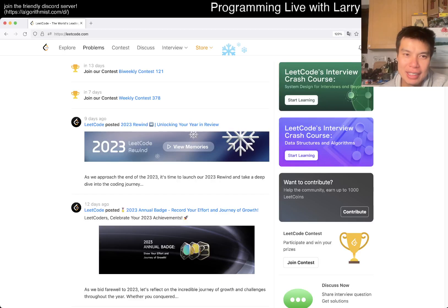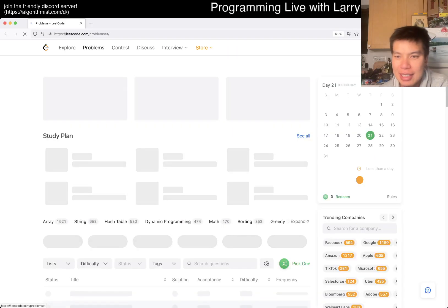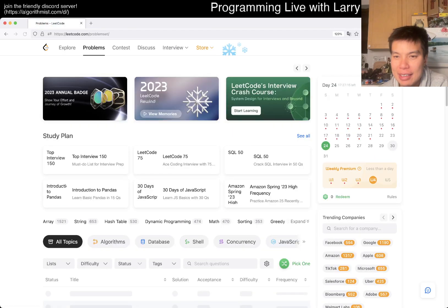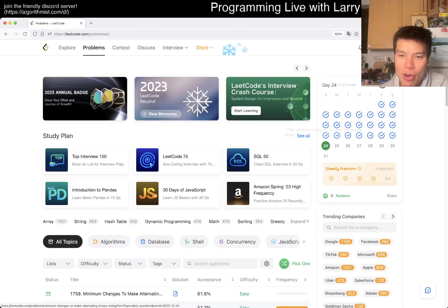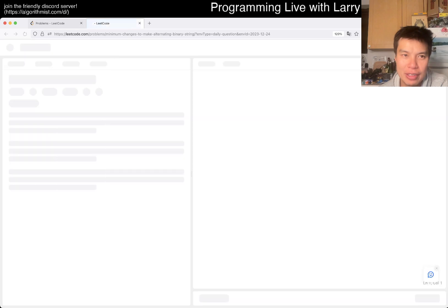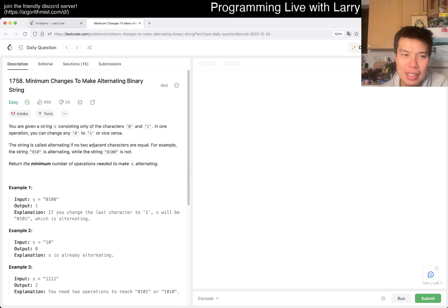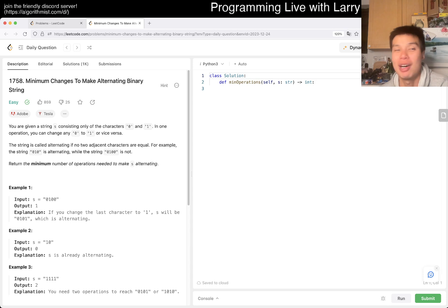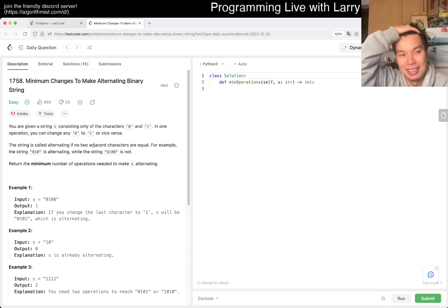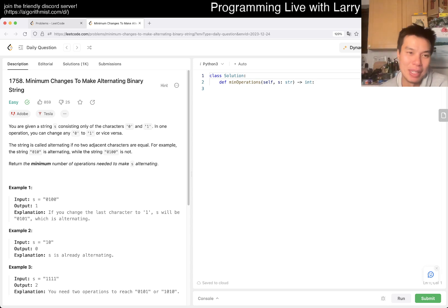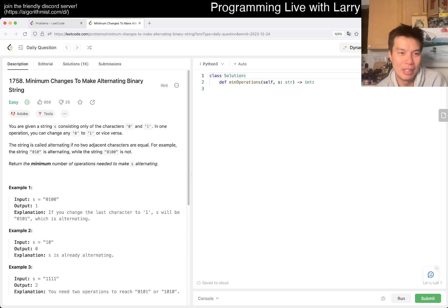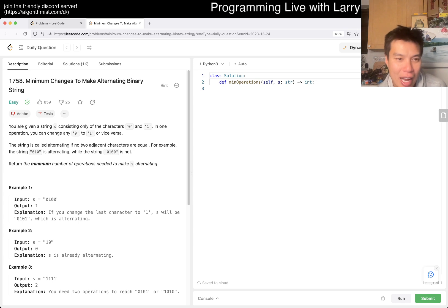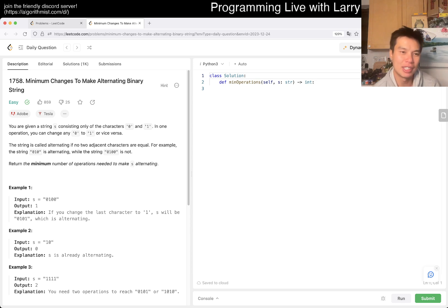Hey everybody, this is Larry. This is day 24 of the LeetCode daily challenge. Hit the like button, hit the subscribe button, join me on Discord. Let me know what you think about today's problem.